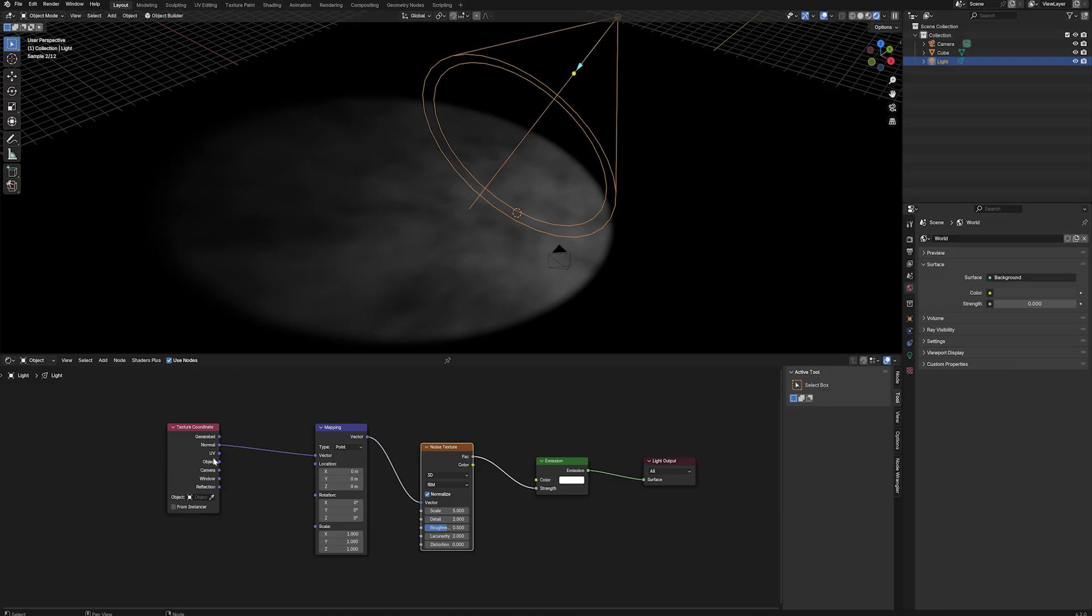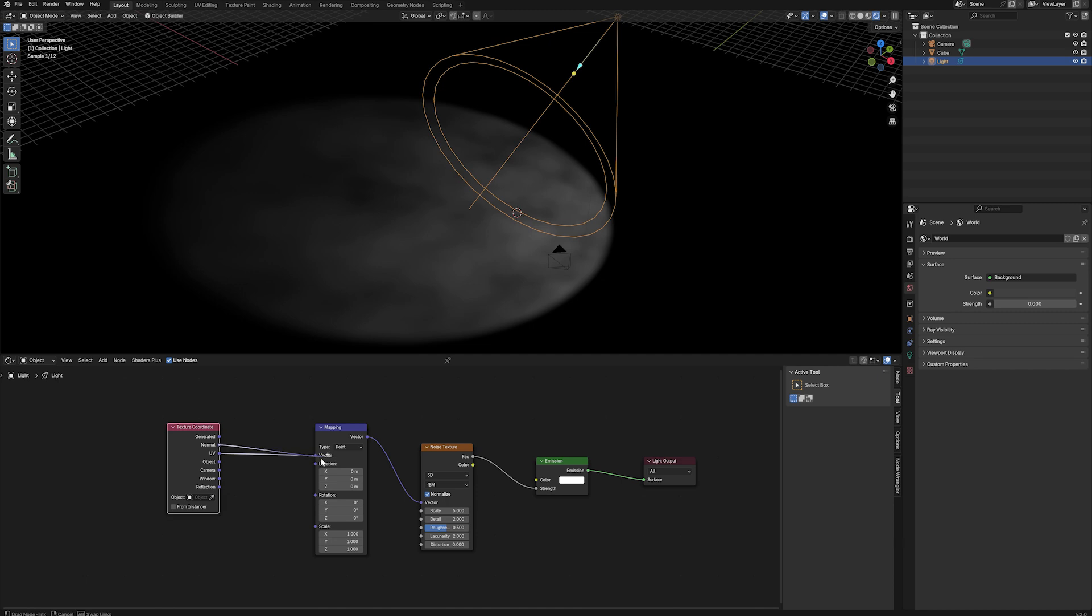Alternatively, you can use the UV output from the texture coordinates. It gives a slightly different result, just use whichever one works best in your scene.